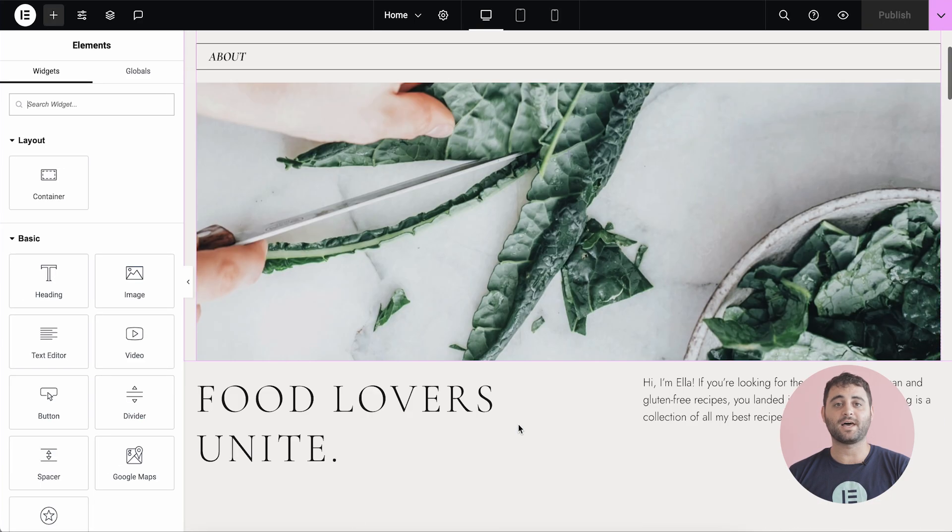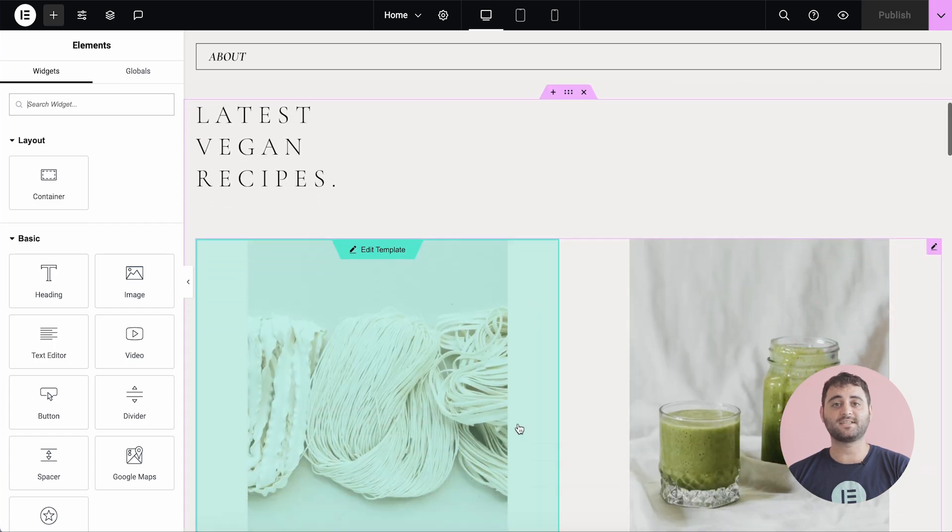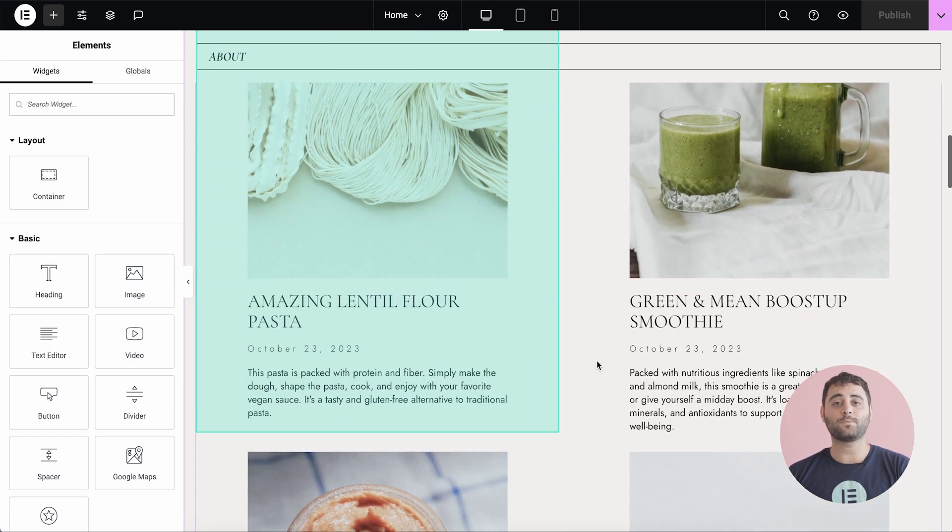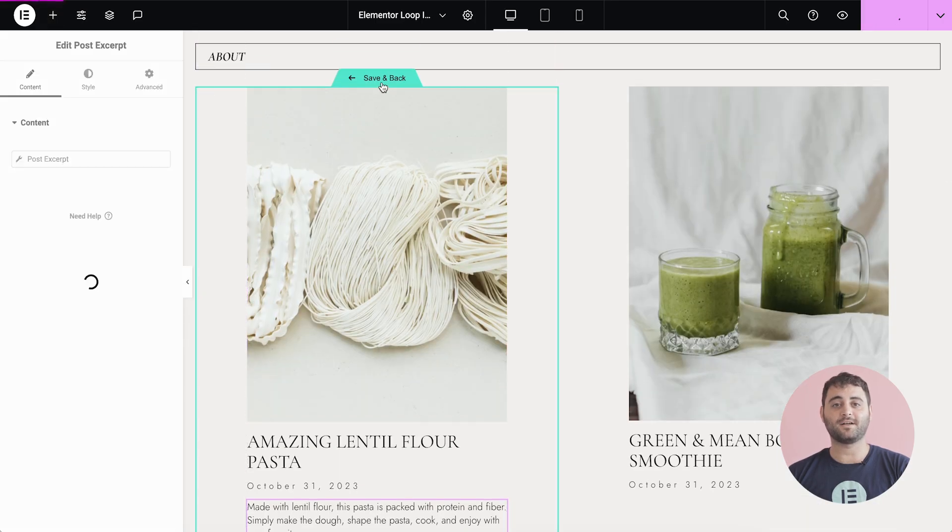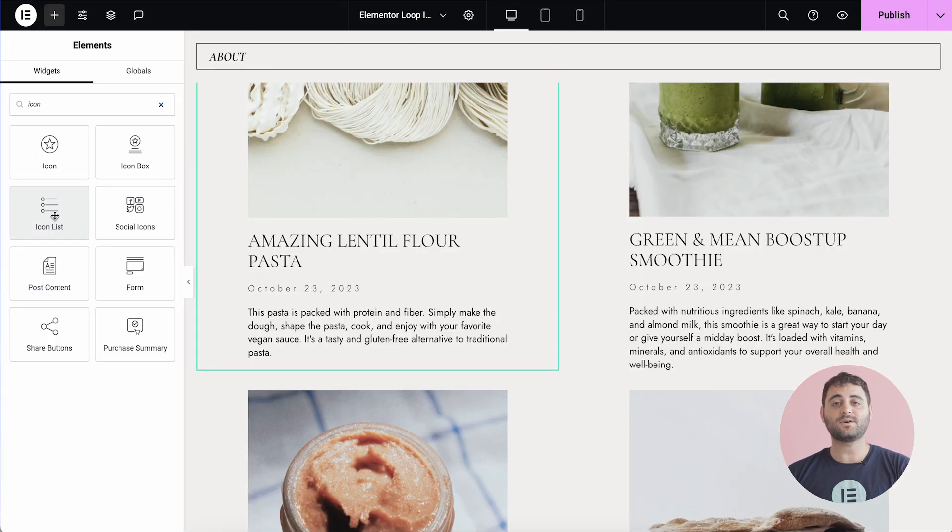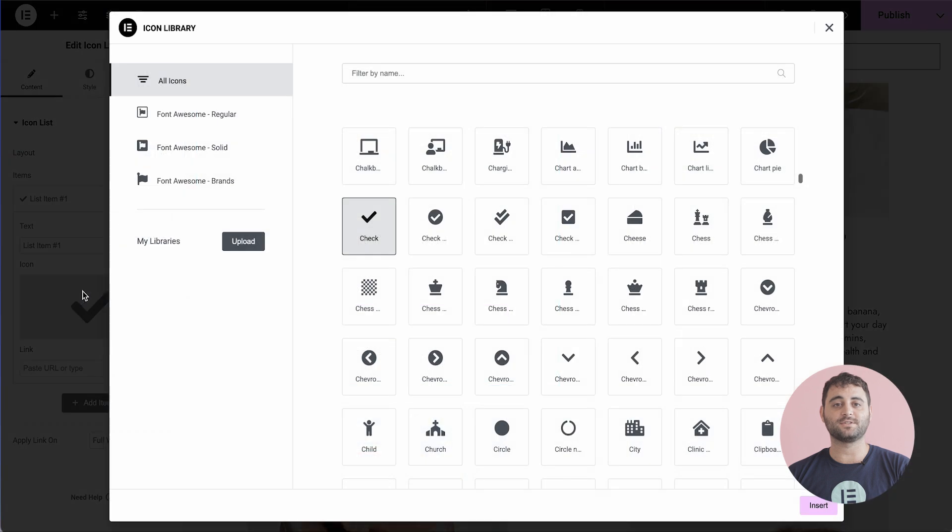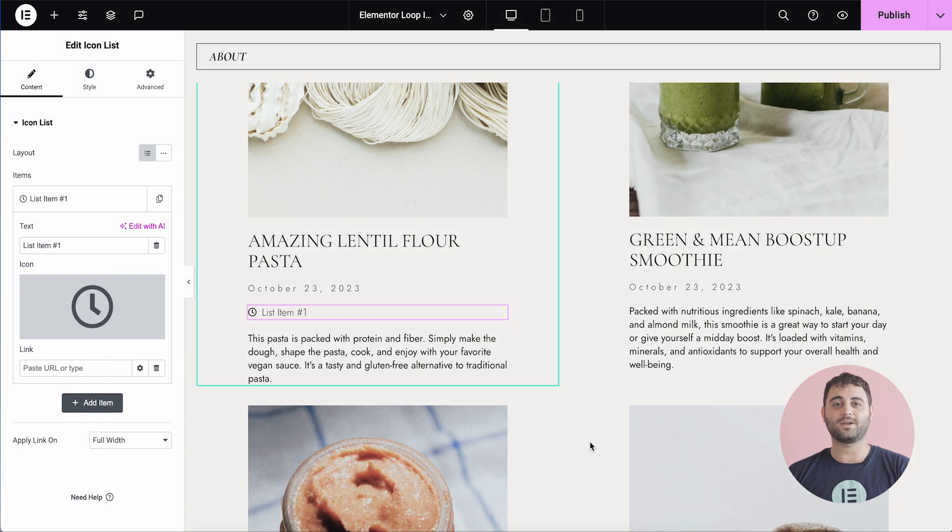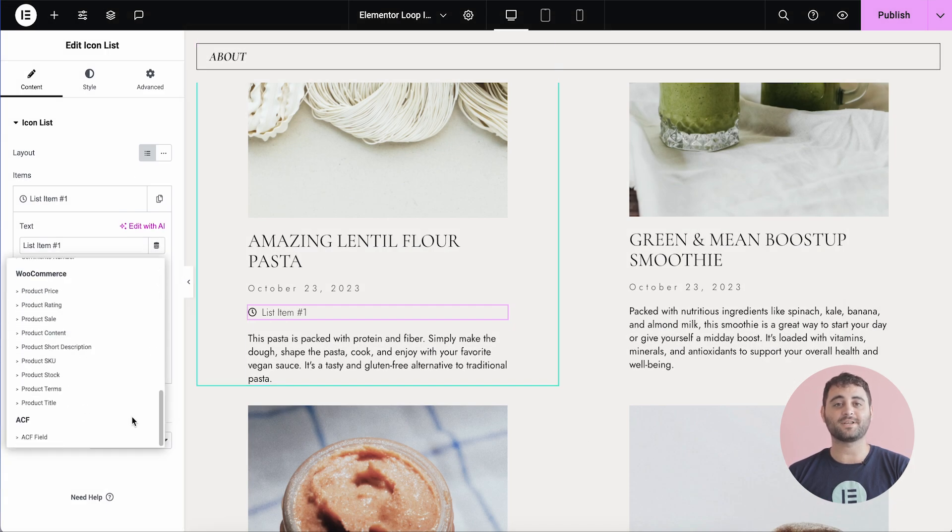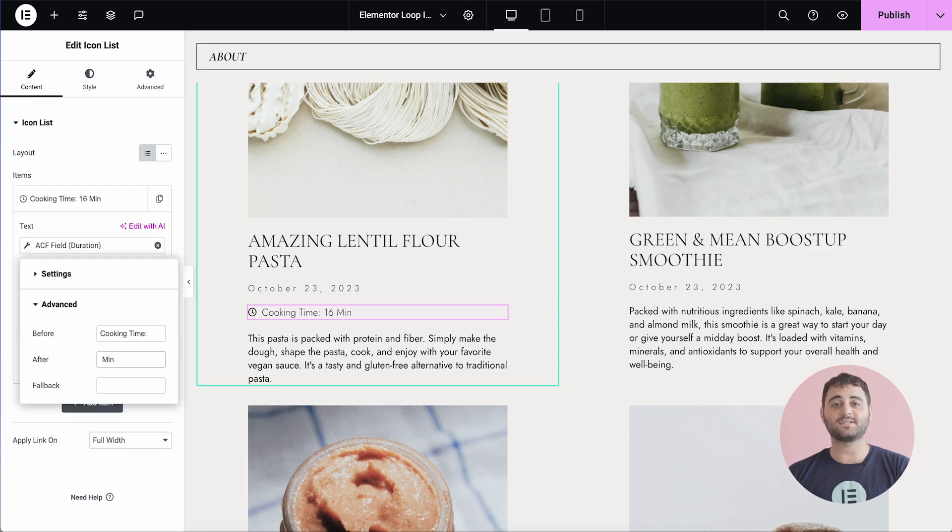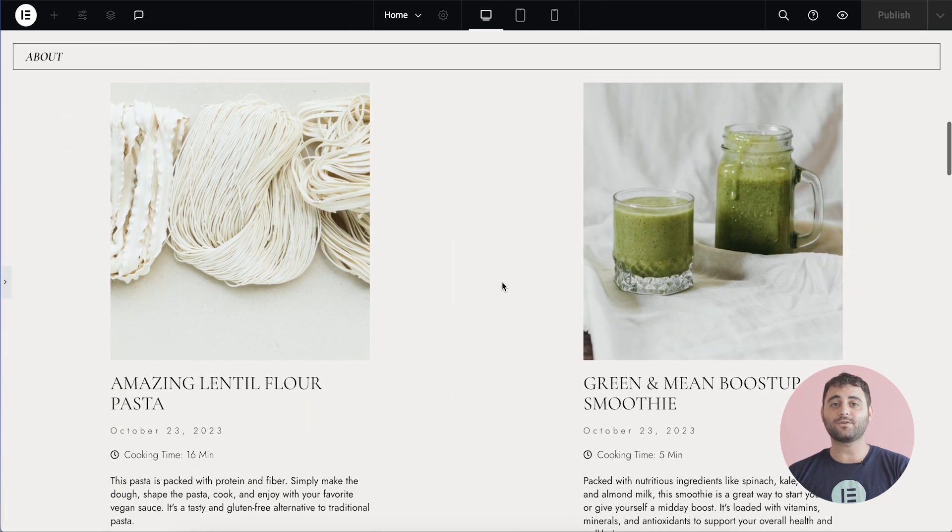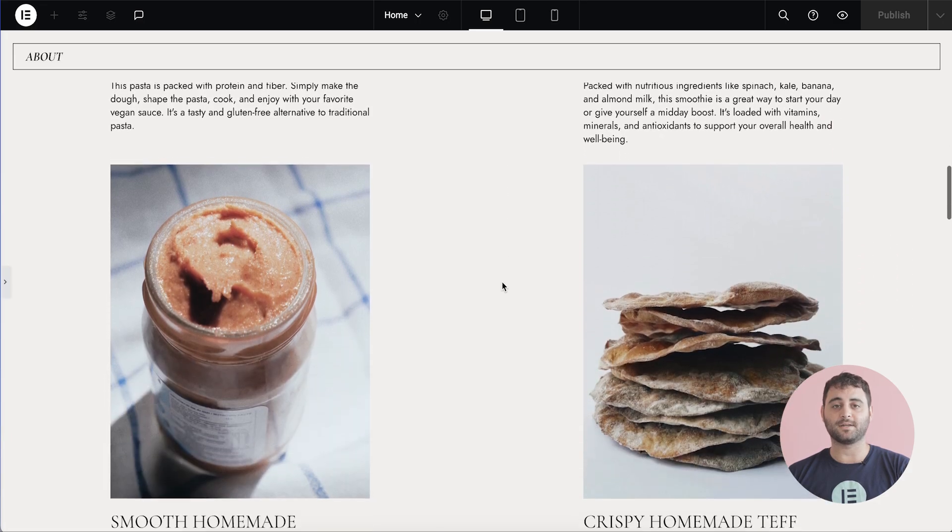Elementor Pro allows you to build content-rich websites seamlessly and leverage the power of WordPress's content management system. Dynamic widgets automatically populate content from WordPress. You also have the power to turn any Elementor widget into a dynamic one with dynamic tags to create content-rich websites with intricate designs. Elementor Pro also integrates with custom fields and custom post types to further enhance your website's dynamic capabilities.